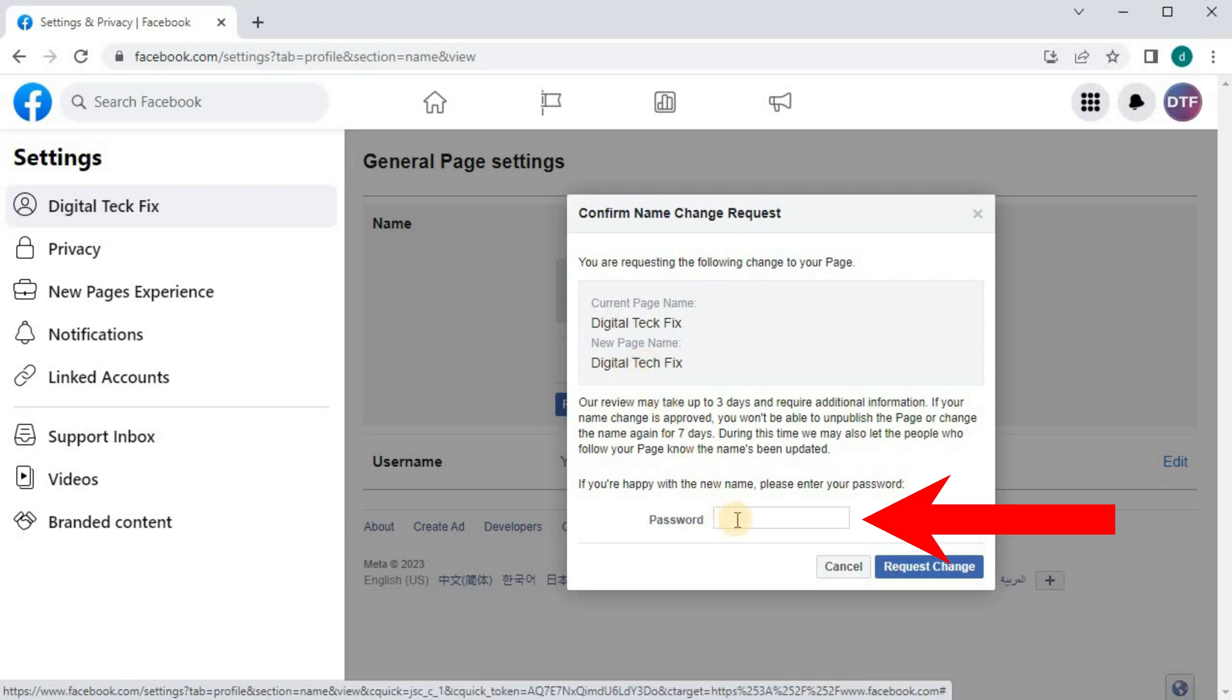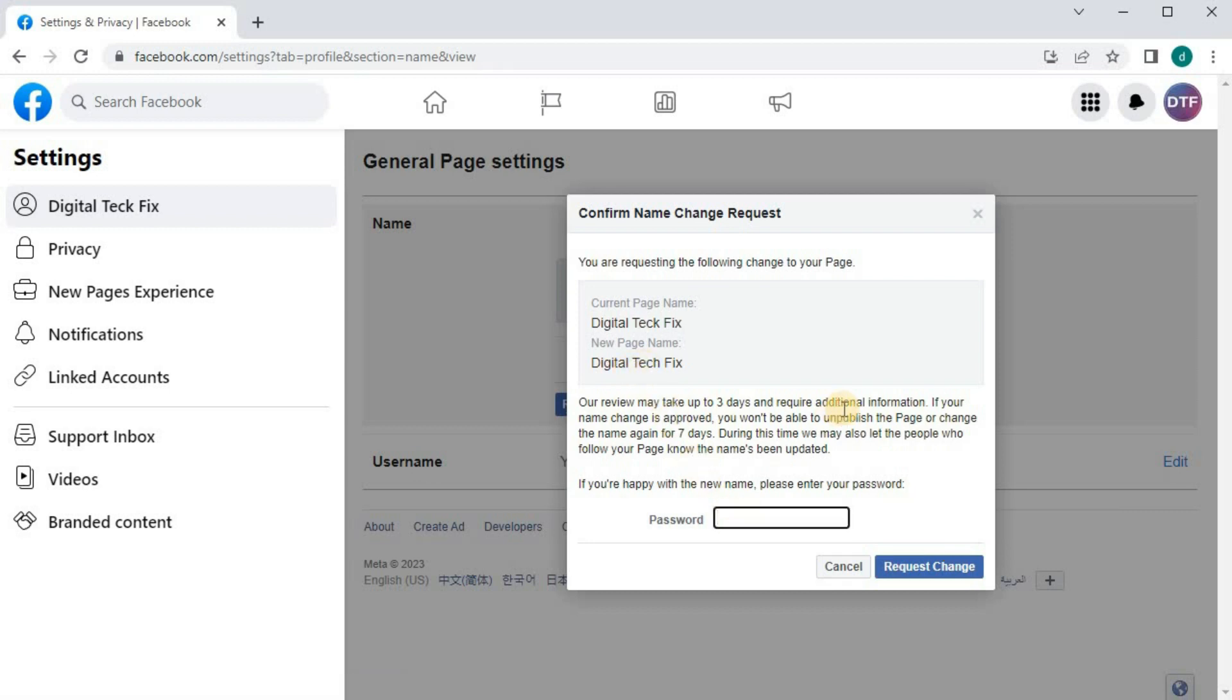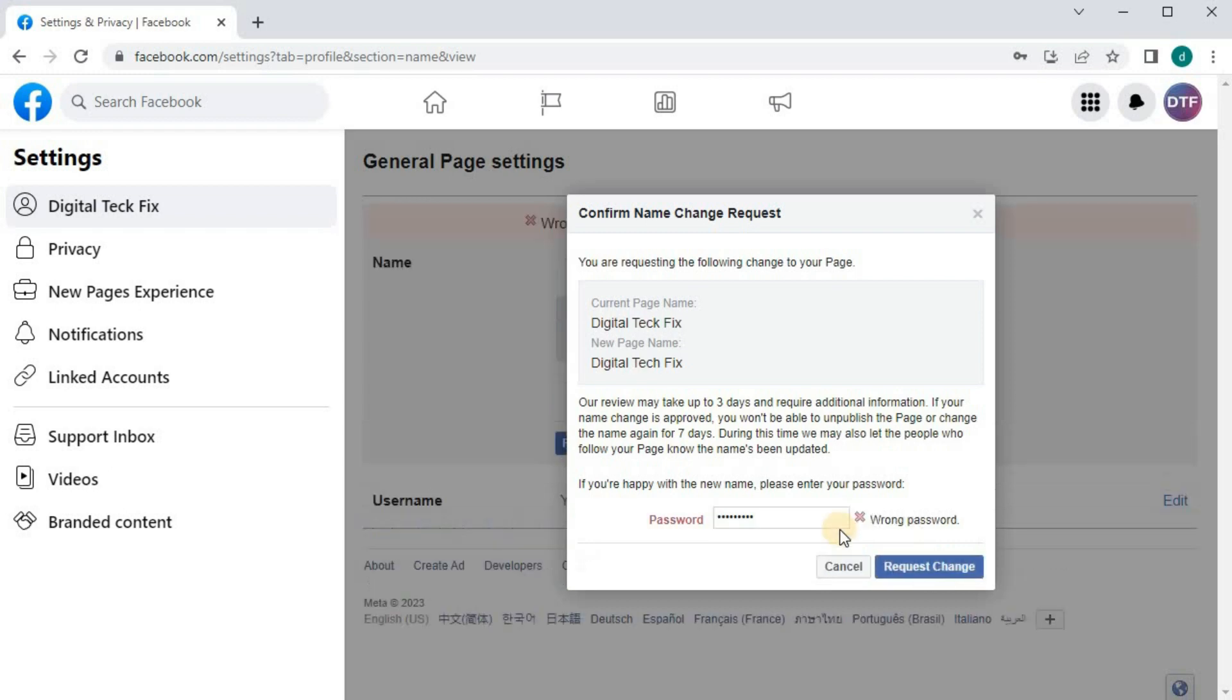Retype your Facebook password here. Then Request Change.